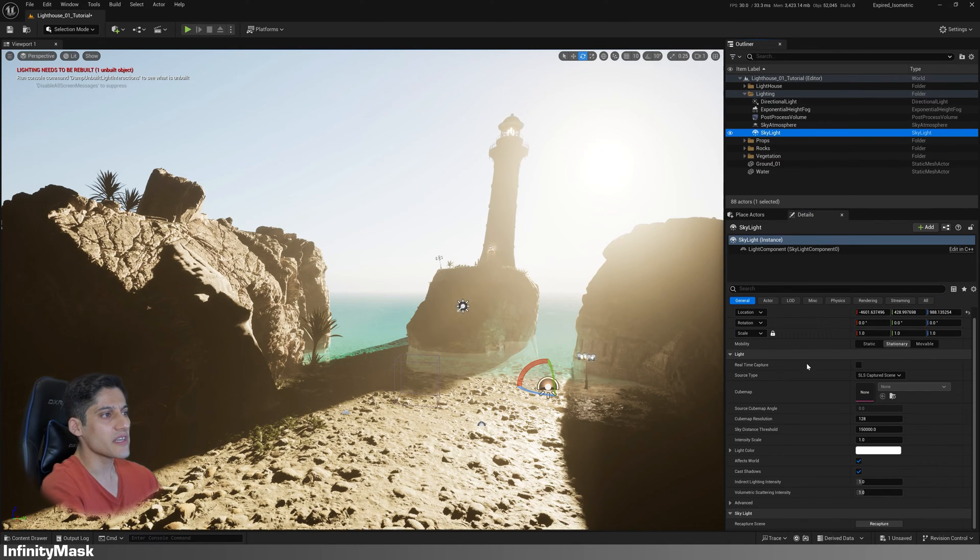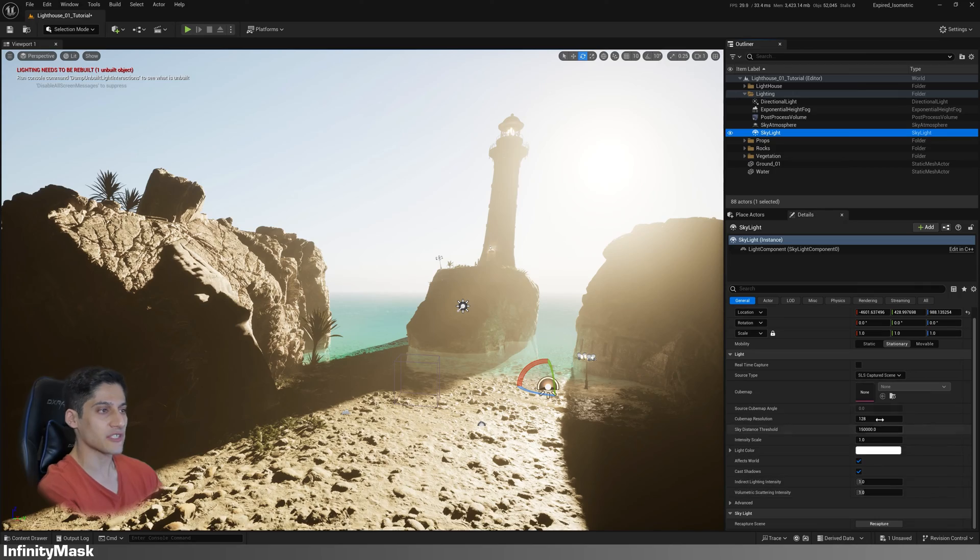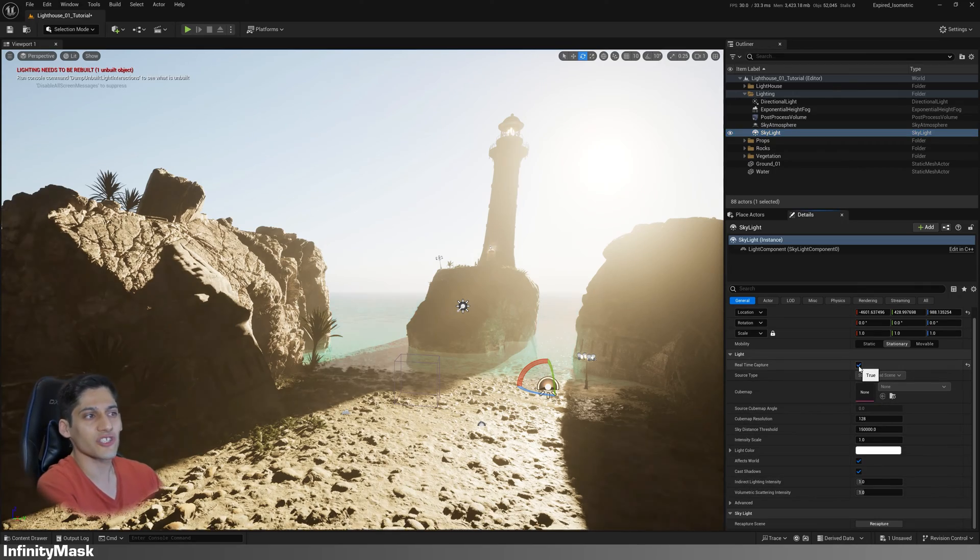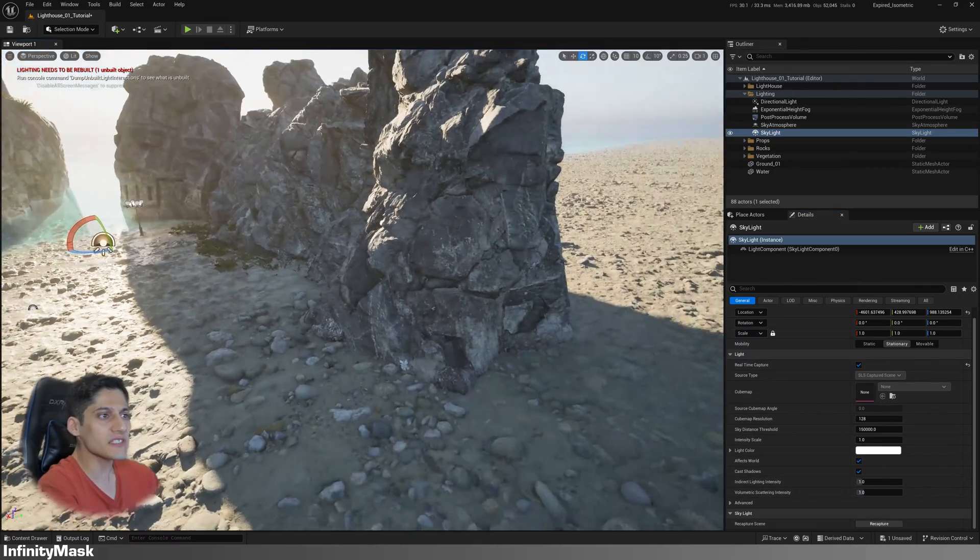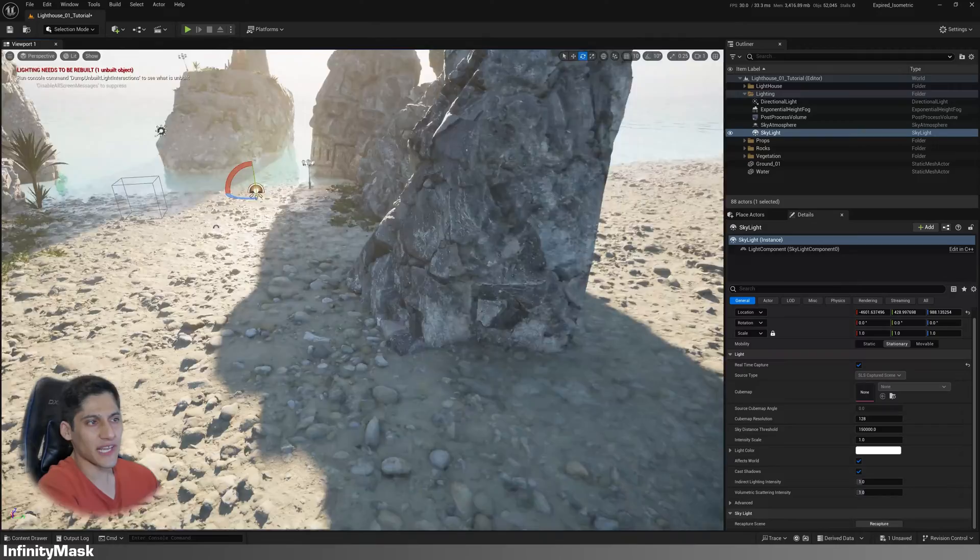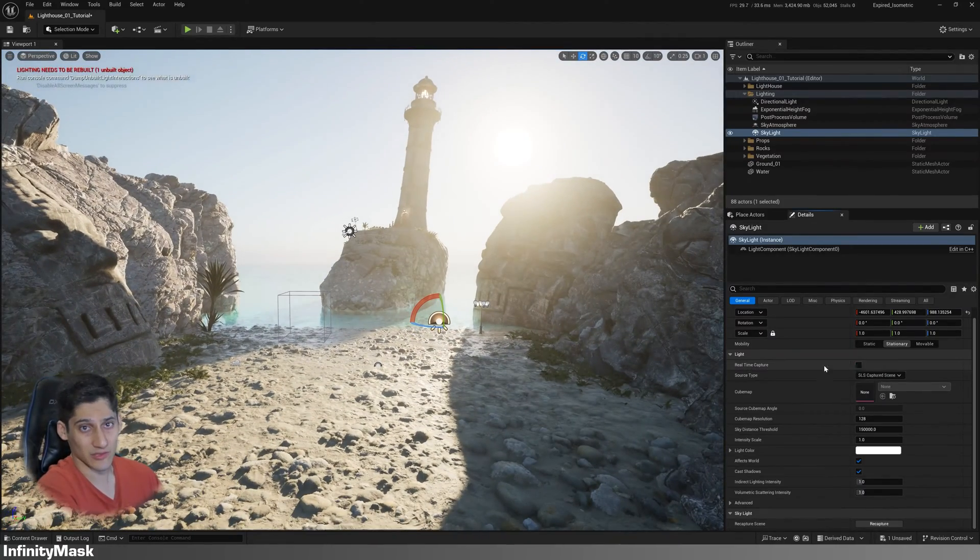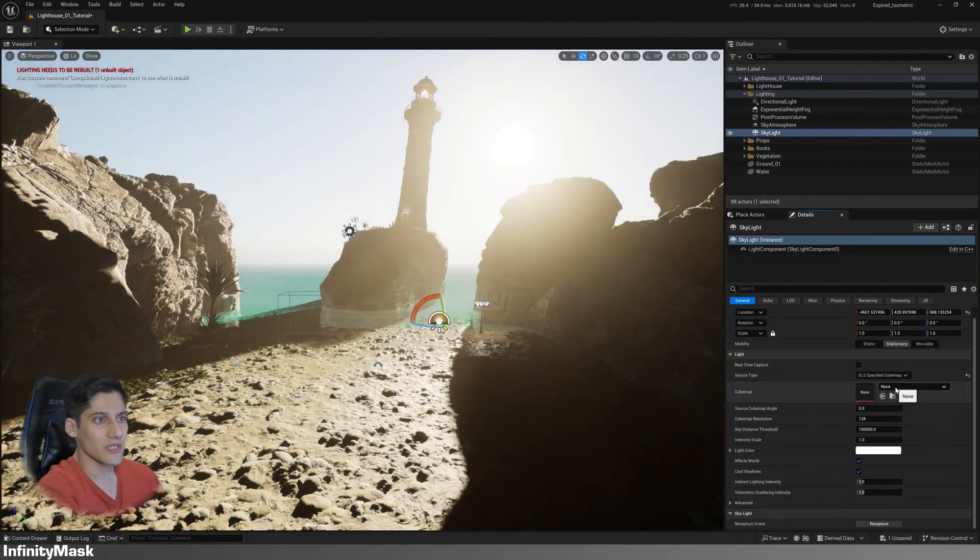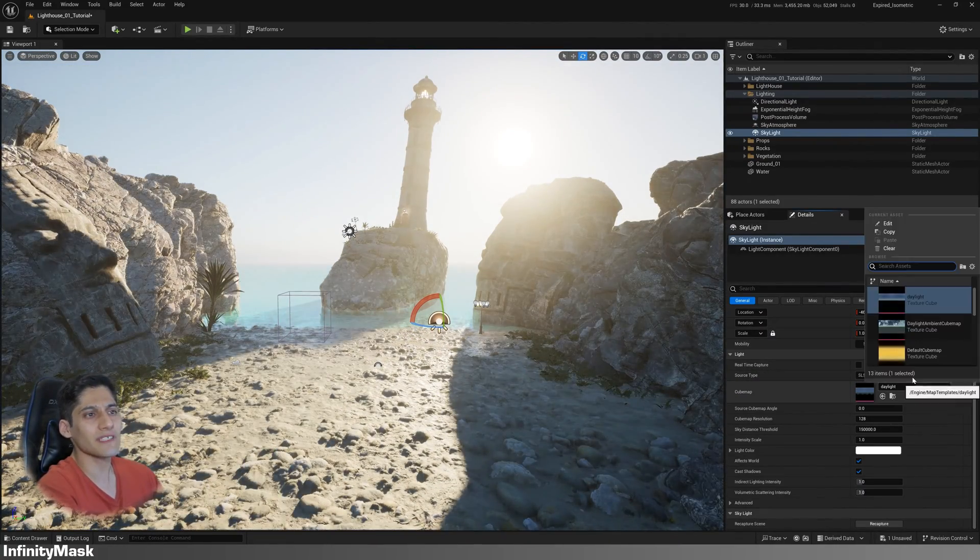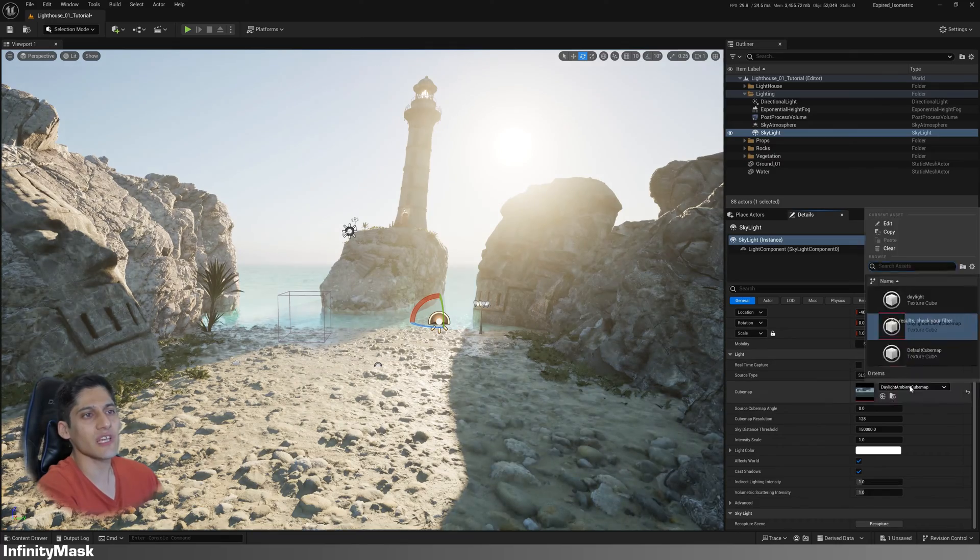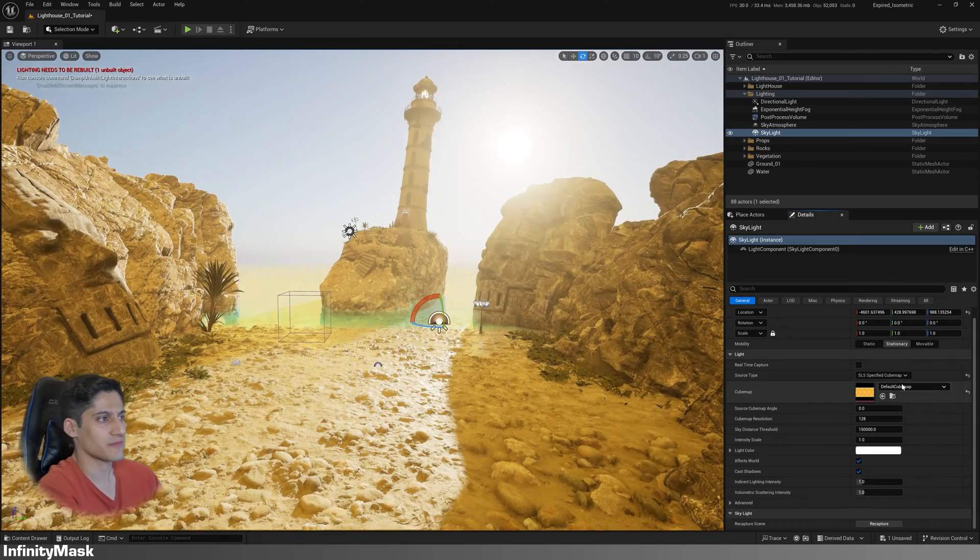In the skylight, you can enable real-time capture to eliminate dark shadows. Alternatively, you can assign a cube map as the source. But I recommend starting with real-time capture.